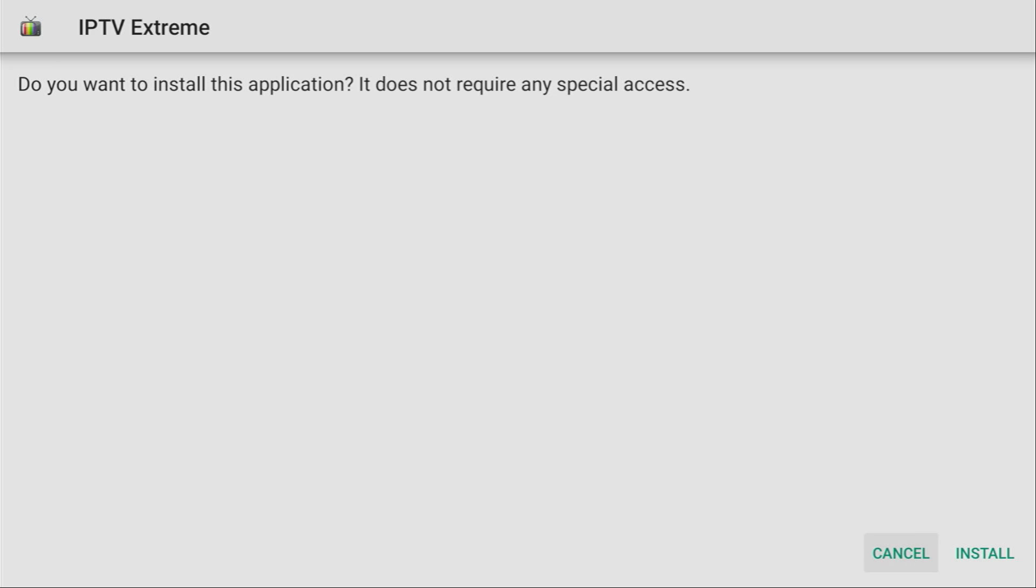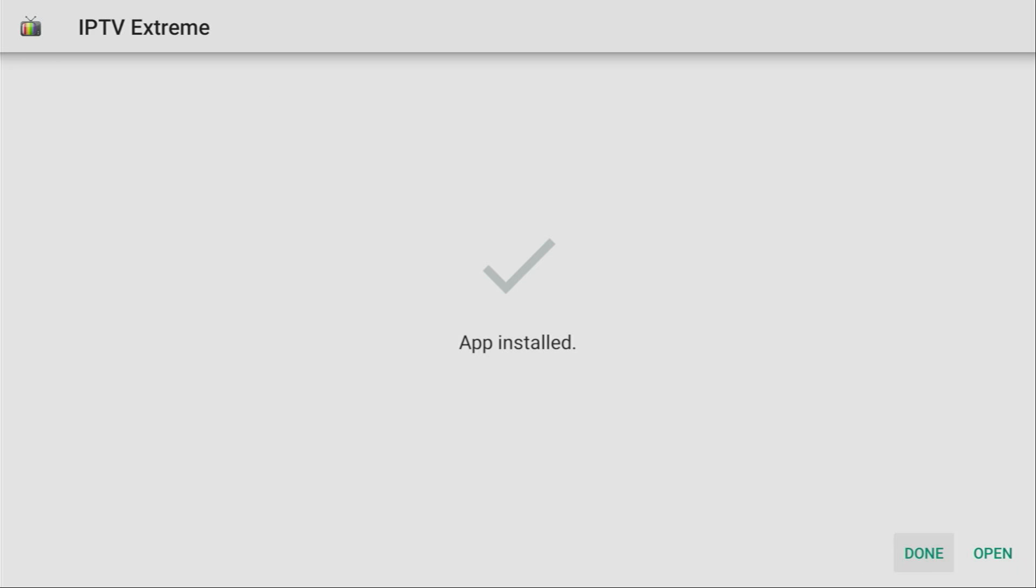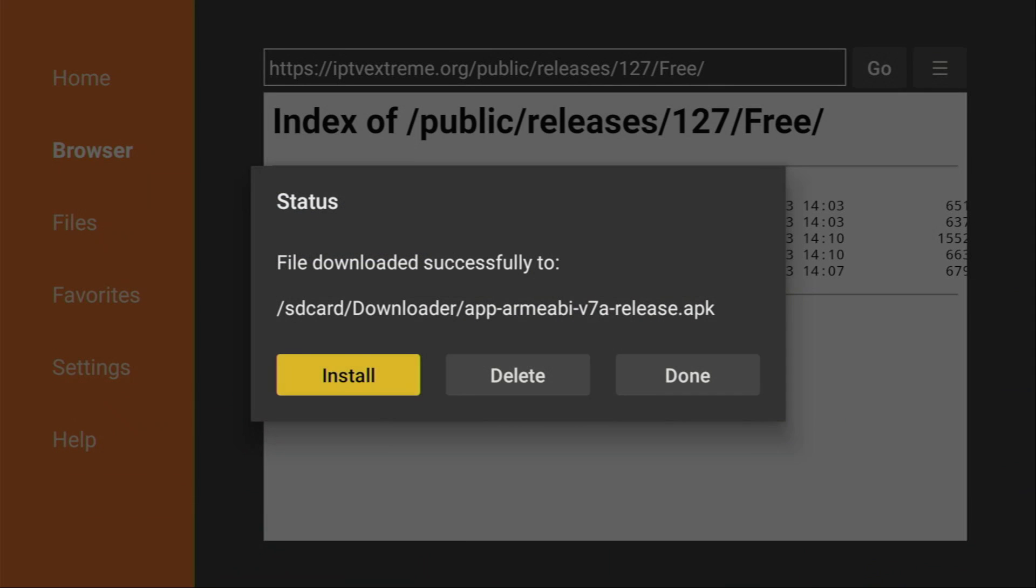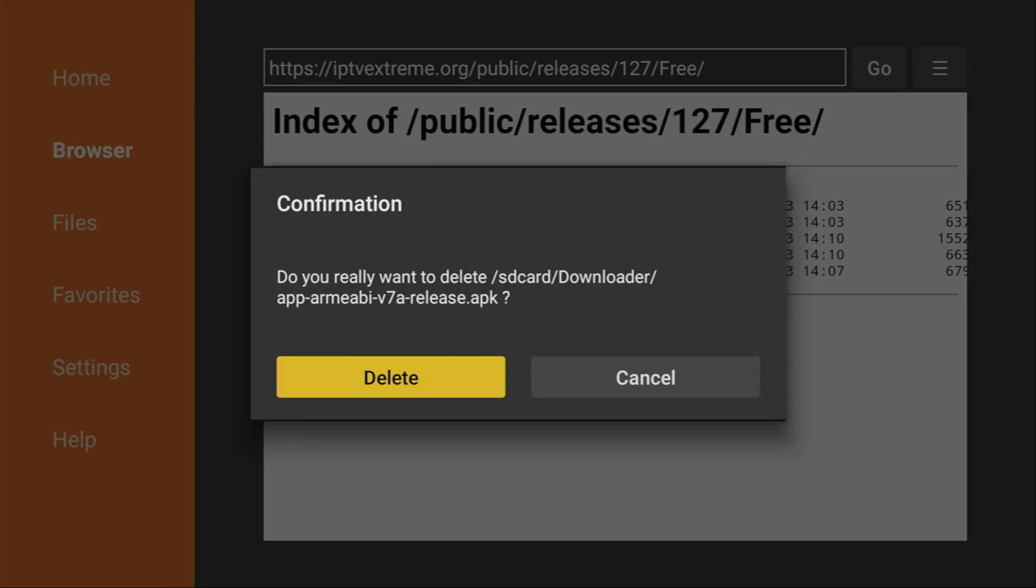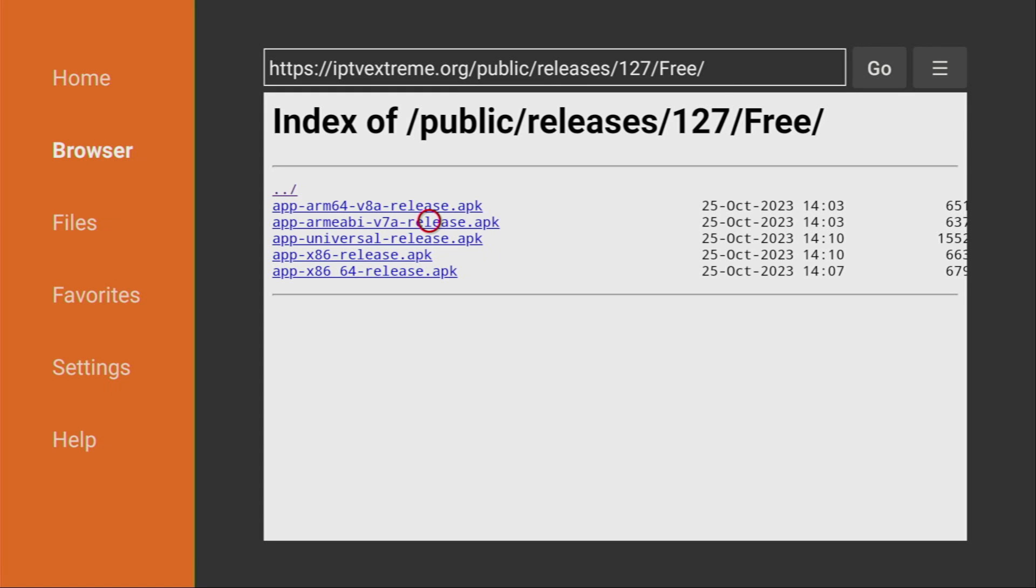And now, the download has started. Click on Install in the right bottom corner. And after the app has been installed, do not press on Open yet. Instead, click on Done, because here we have an option to delete the installation file, as we do not need it anymore. So, click on Delete, and then delete once again.